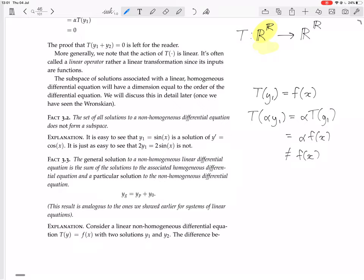So α·y1 is not a solution to T(y) = f(x) in general. Now, the general solution to a non-homogeneous linear differential equation is the sum of the solutions to the associated homogeneous differential equation and a particular solution to the non-homogeneous differential equation. The general solution is a particular solution plus a homogeneous solution. This result is analogous to what we showed earlier for systems of linear equations.